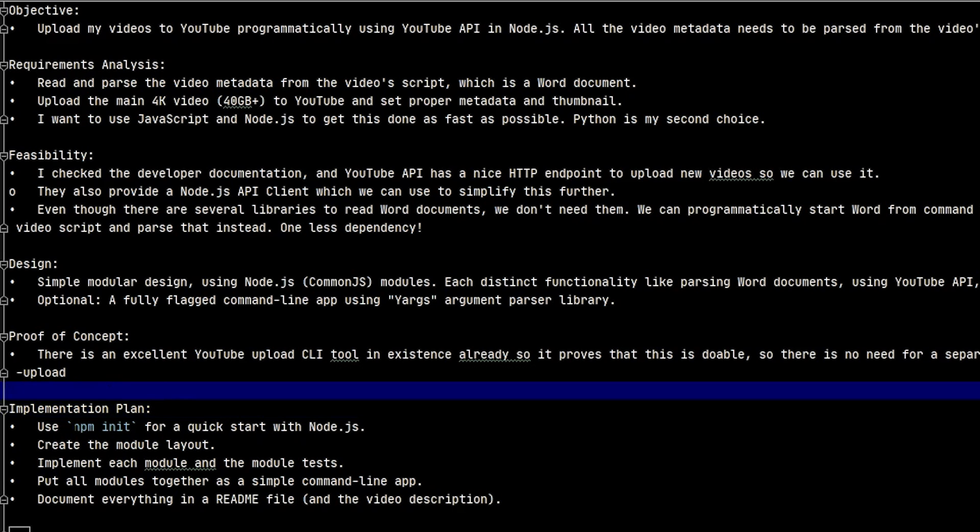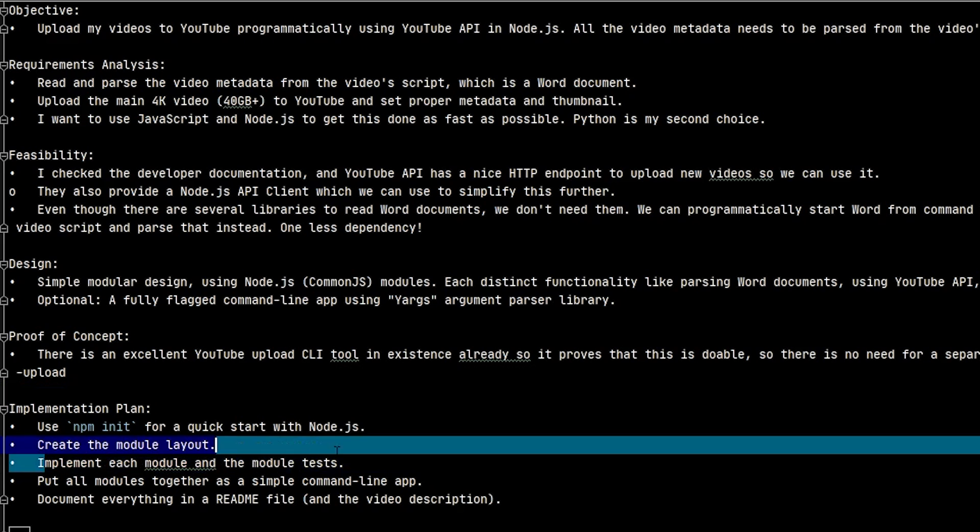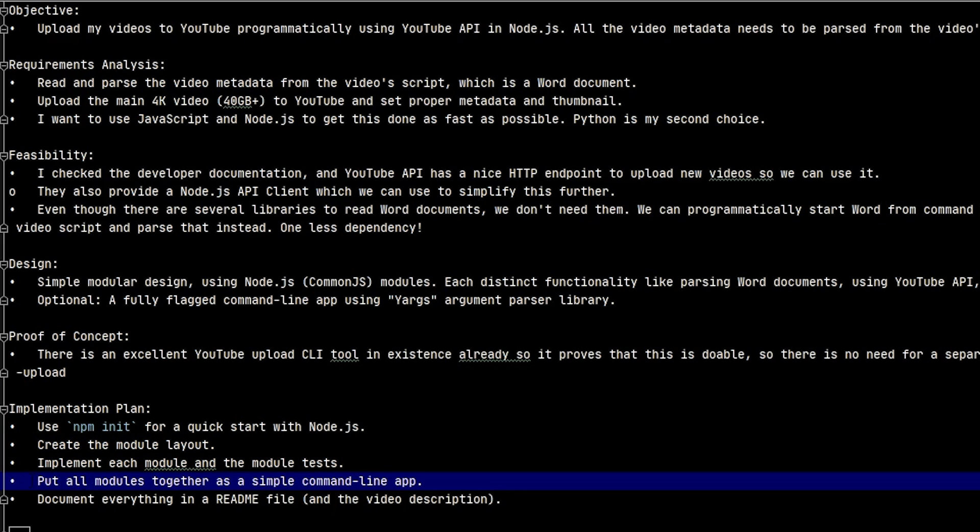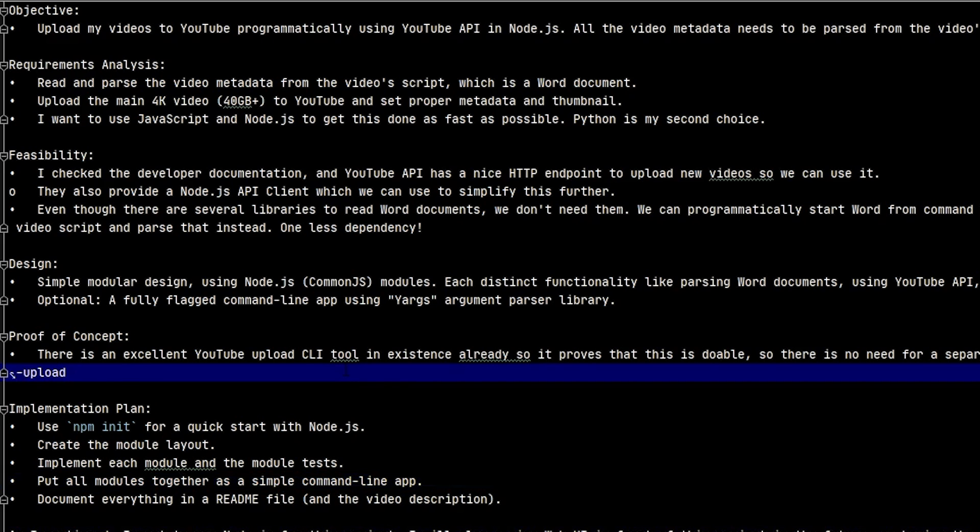I'm going to start with a simple npm init, which creates scaffolding for our project. I'll create my module layout, then implement every module and its test. Finally, I'll put all the modules together as a simple command line app. Once it's done, I'll document everything in a README file. I want to use Node.js for this project. I'll slap a nice web UI in front of this in the future, so having backend and frontend in the same language will make my life easier. My second choice was Python. Both JavaScript and Python are scripting languages and prime candidates for automated tasks. Since automation code changes much faster than regular software code, scripting languages are better choices for automation and DevOps.